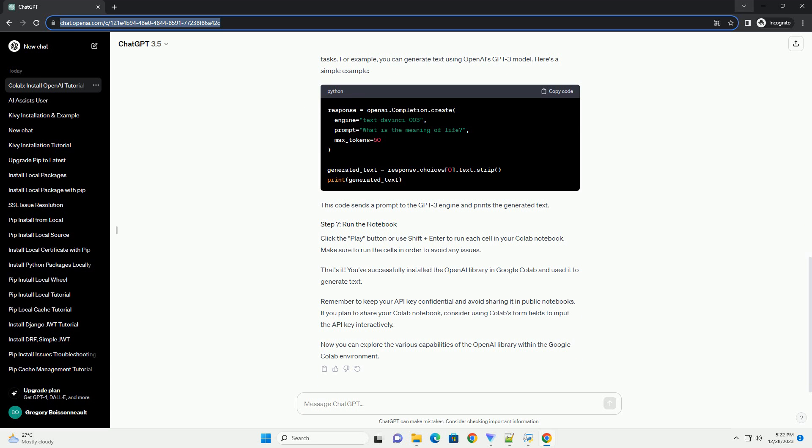Now you're ready to use the OpenAI library for various natural language processing tasks. For example, you can generate text using OpenAI's GPT-3 model. Here's a simple example. This code sends a prompt to the GPT-3 engine and prints the generated text. Click the play button or use Shift+Enter to run each cell in your Colab notebook. Make sure to run the cells in order to avoid any issues.